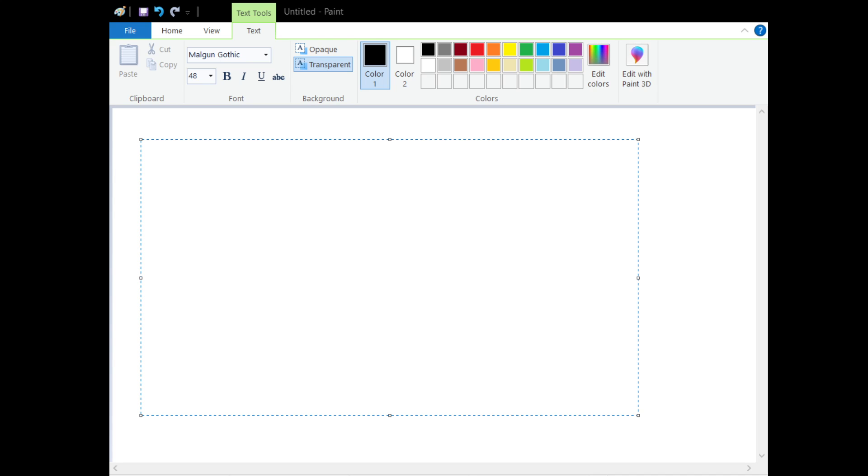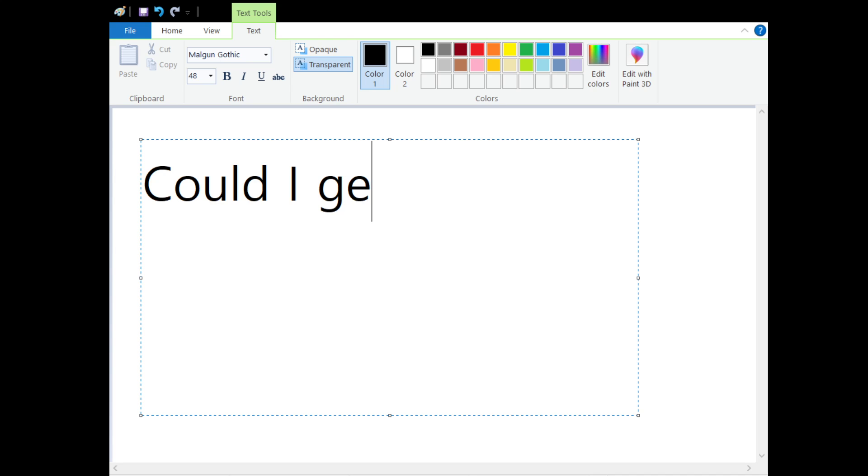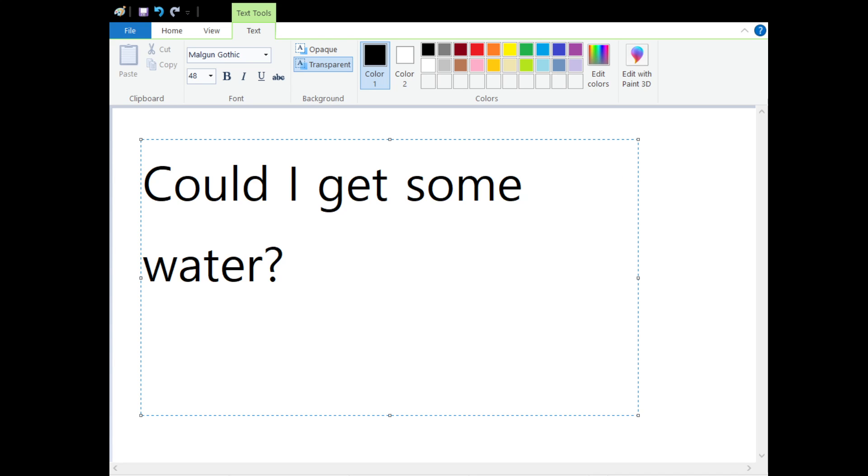Hi guys, welcome back to another episode of Korean in a Minute. Today's phrase is a request from Abby who wants to learn how to say could I get some water, or can I get some water.